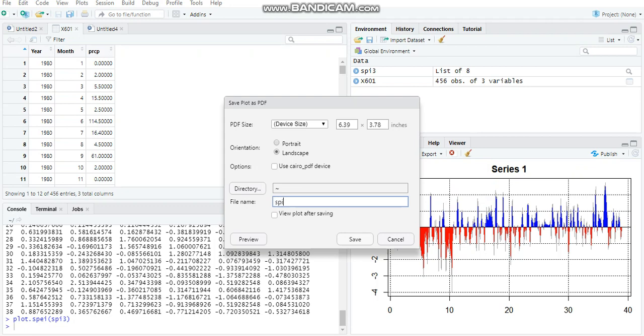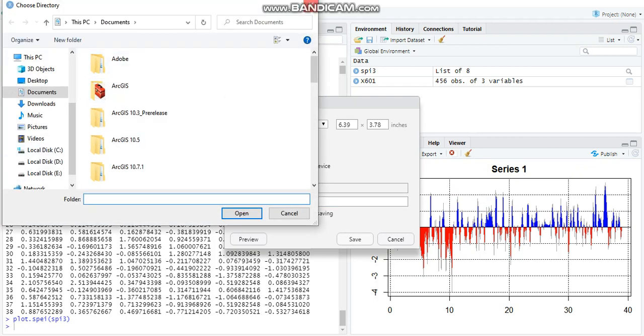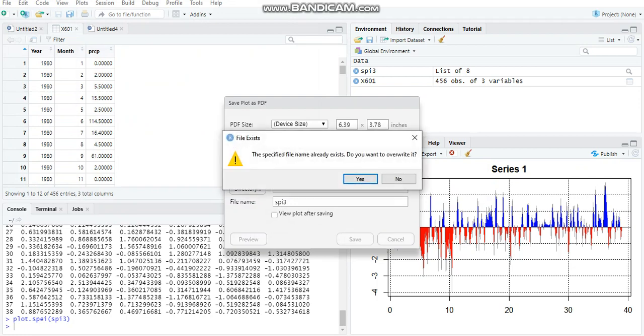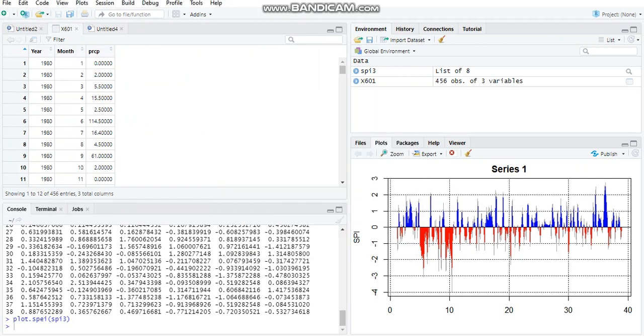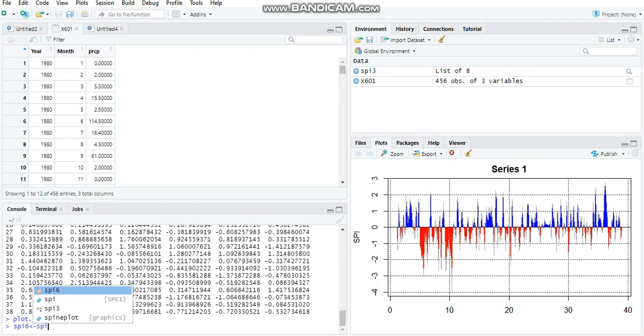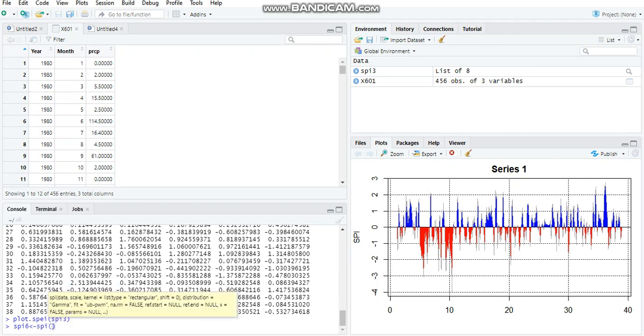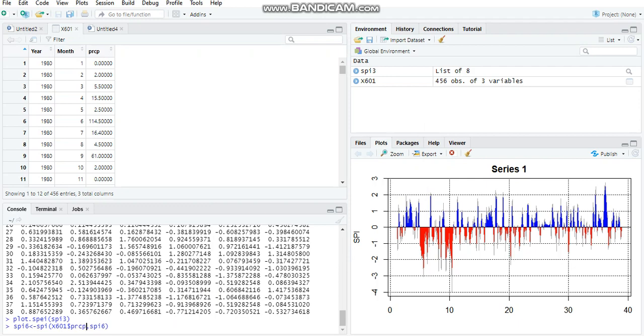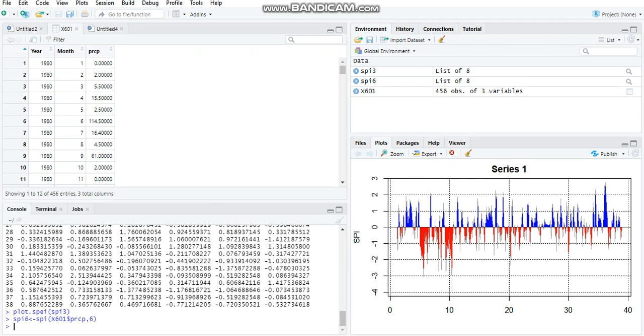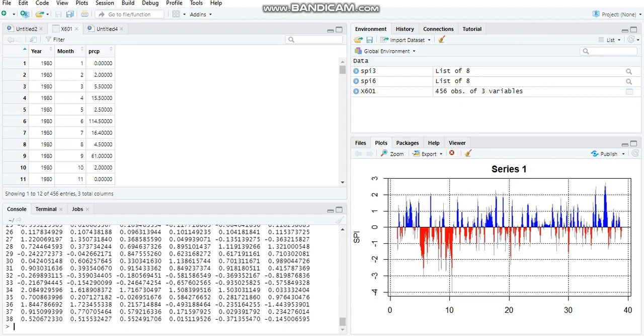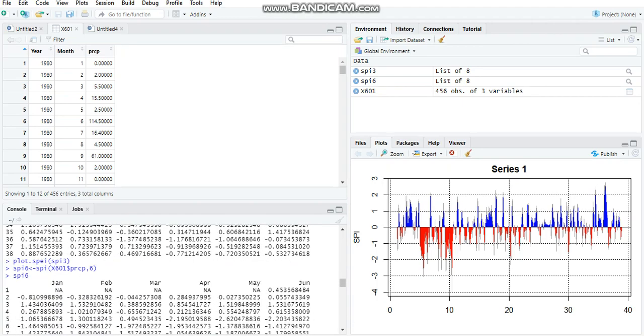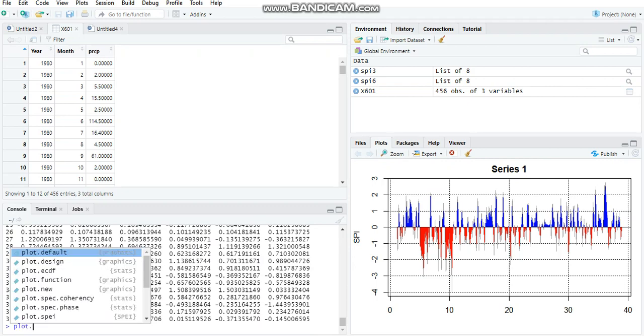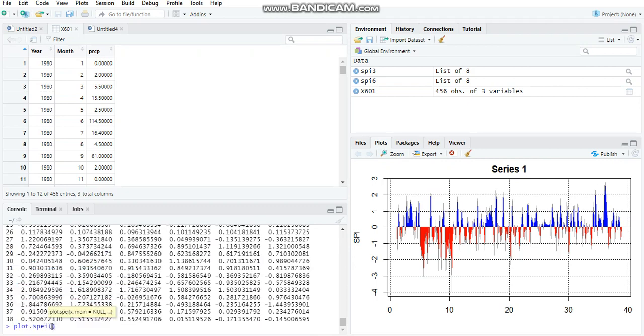You'll have to do the same process: 601, dollar sign, comma, SPI6. It has been calculated. In order to look into these data, just enter the variable name and press enter. All the SPI6 values are displayed.